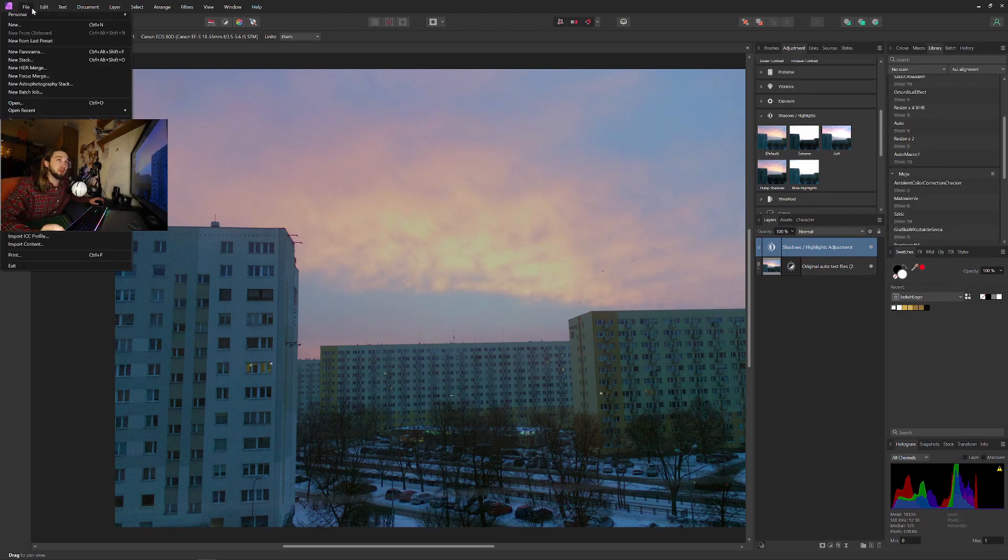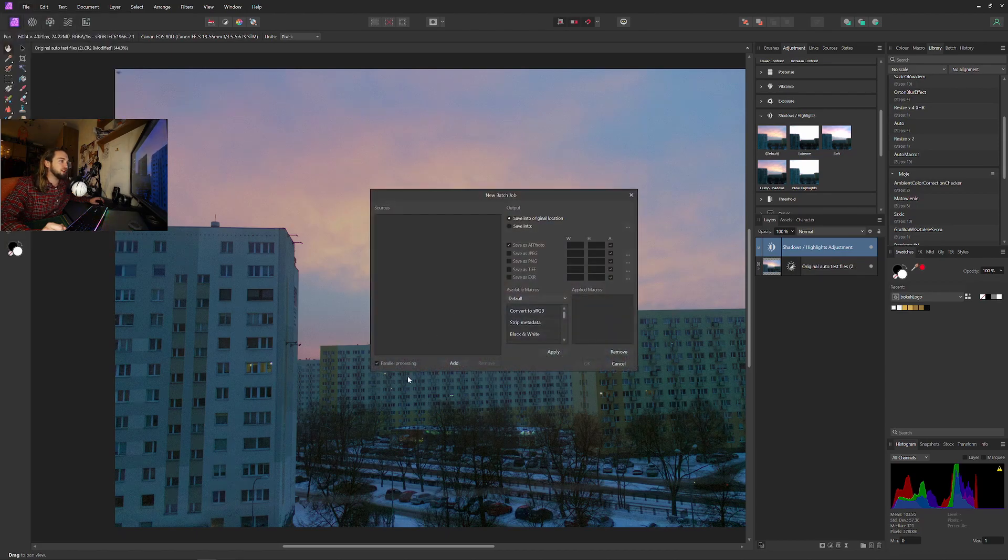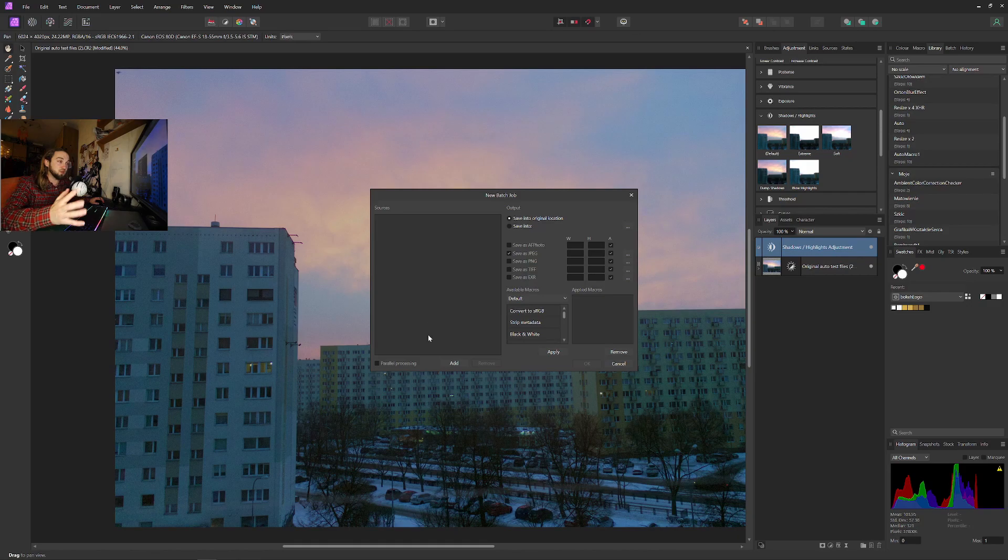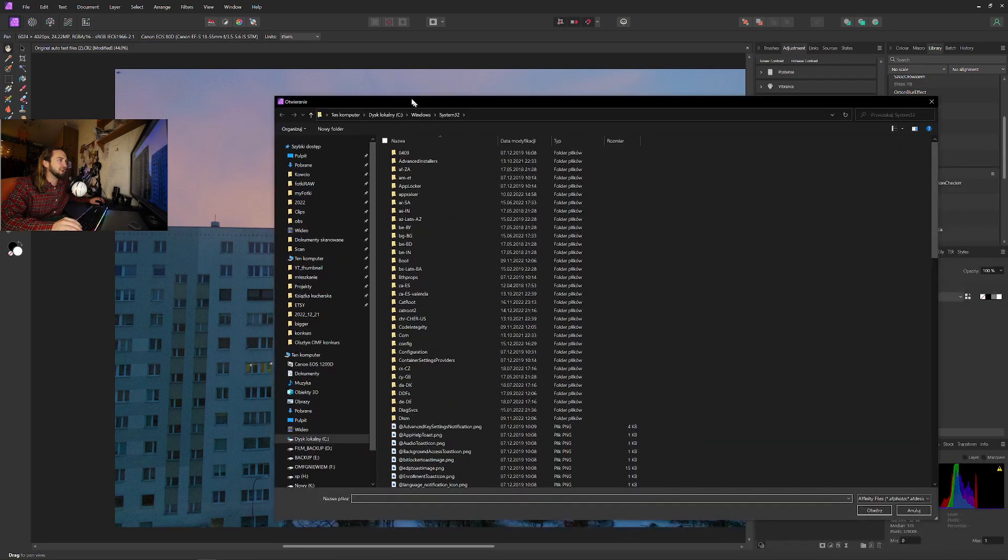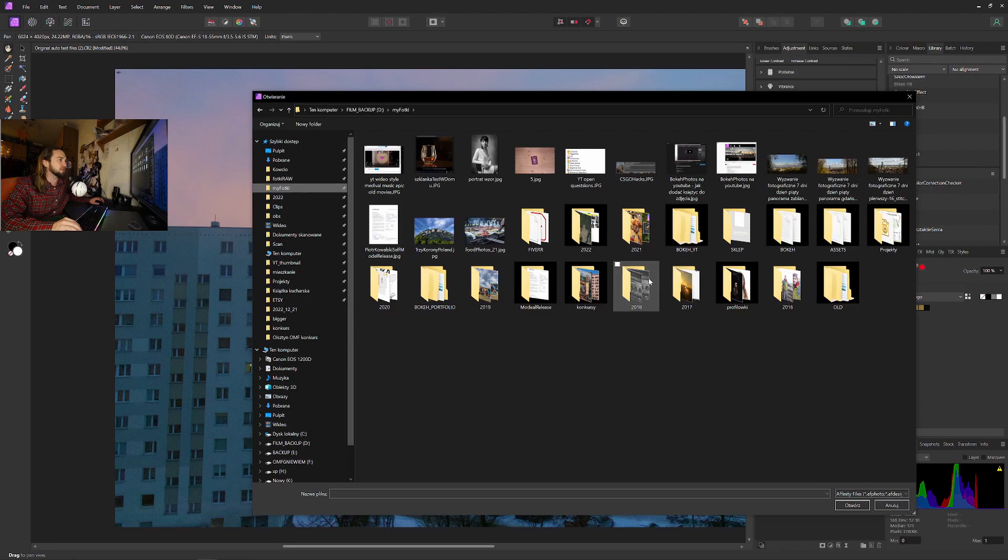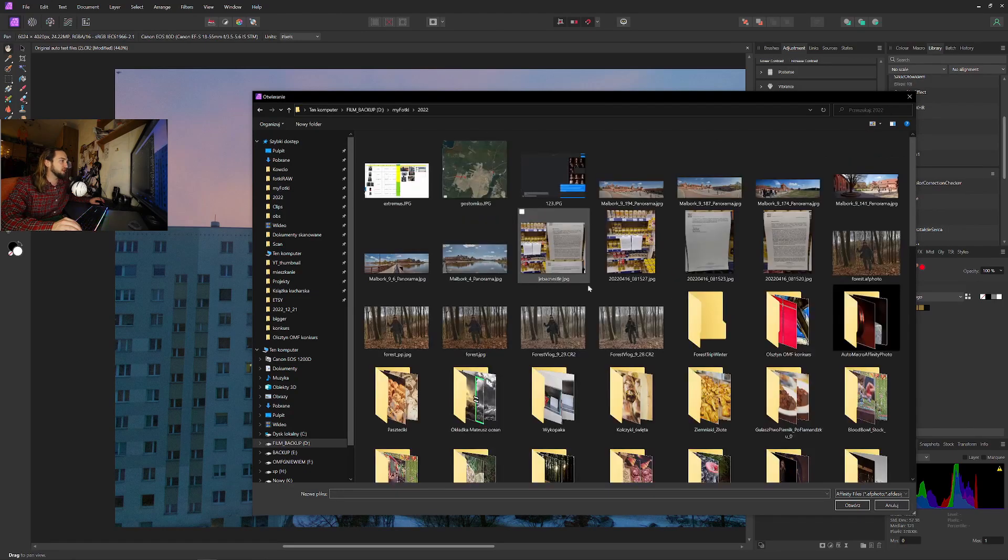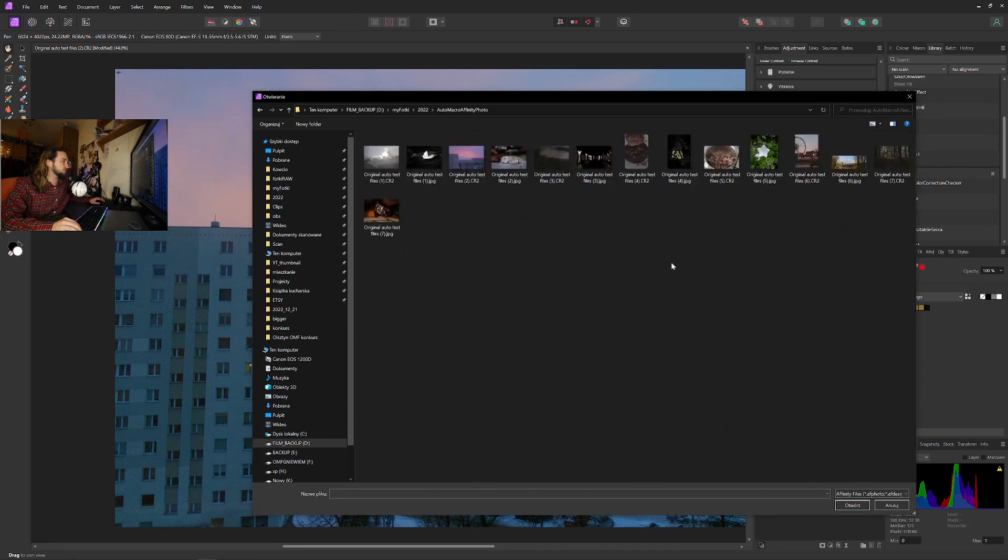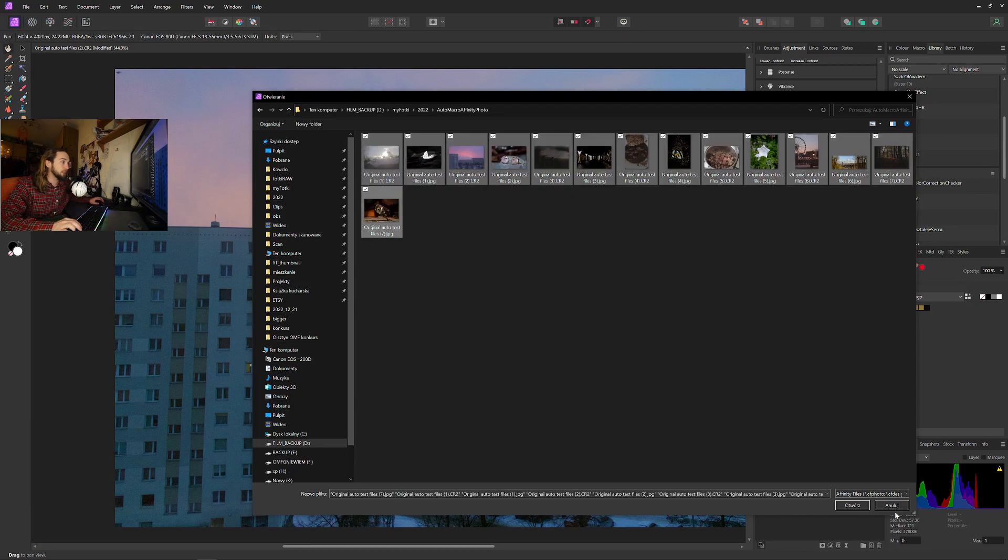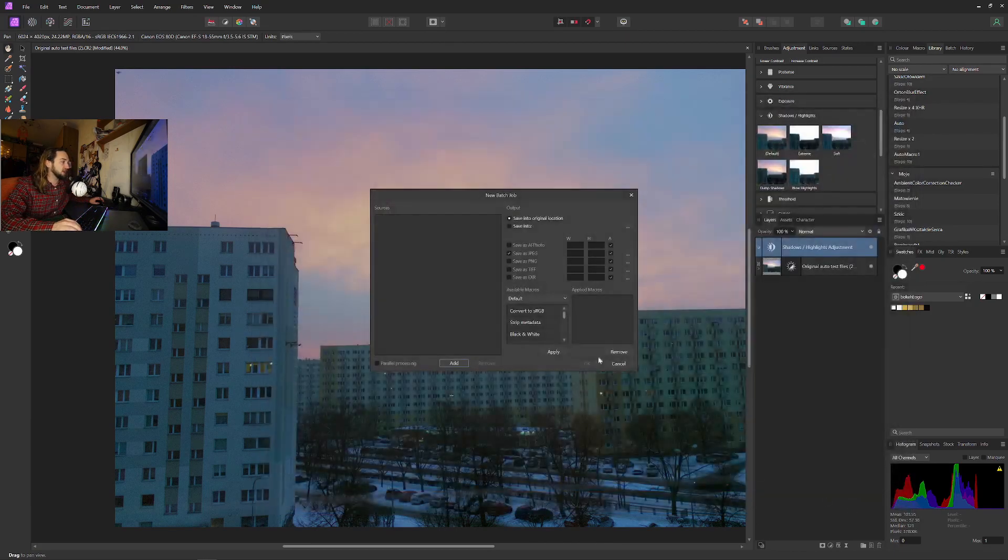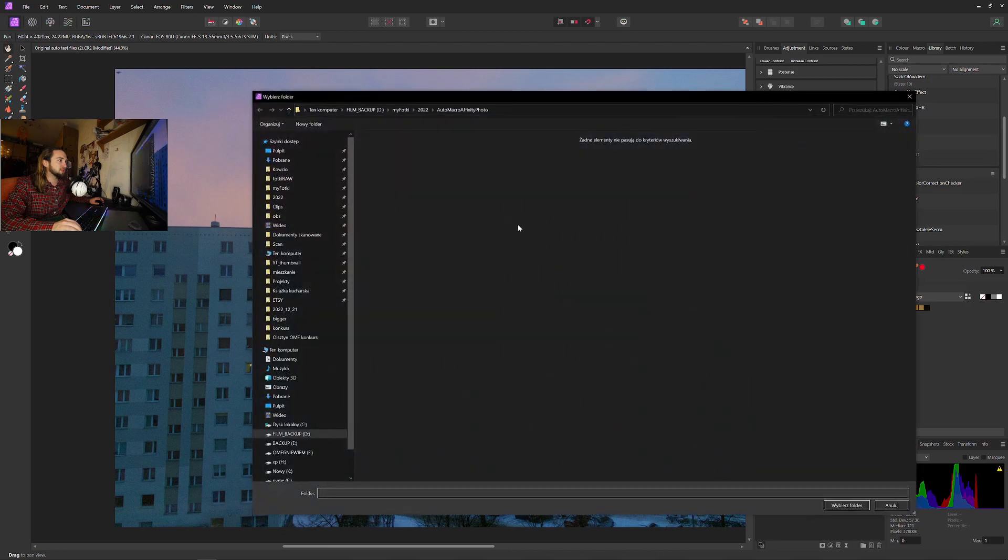And now we can click File, new batch job. Let's just save as PNG. No parallel processing because it will fail on my PC, unfortunately. And you can add a lot of images, as much as you want. So let's go here. These are my original files. Let's add all of those and save into the same folder.